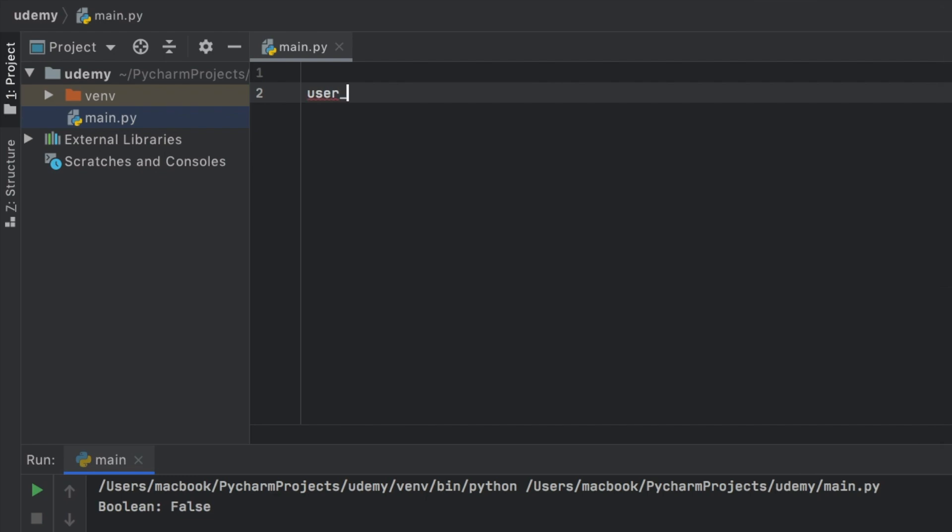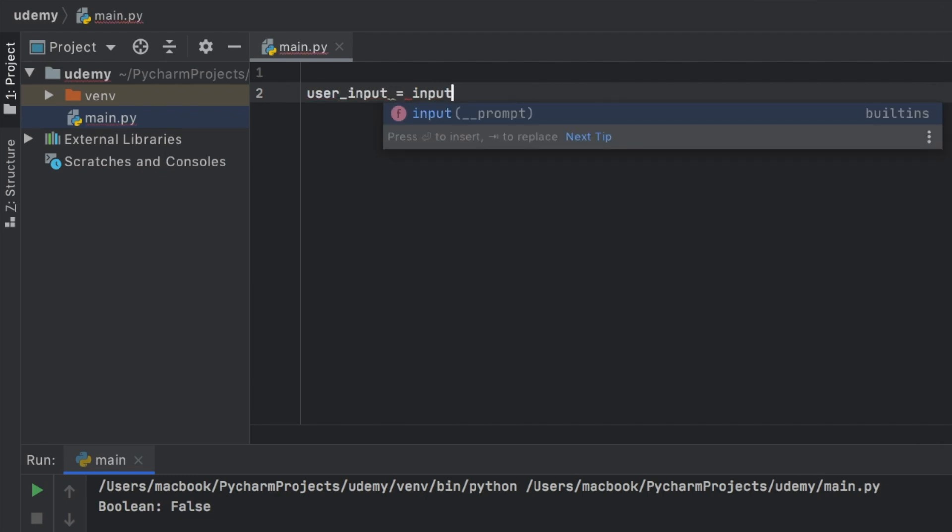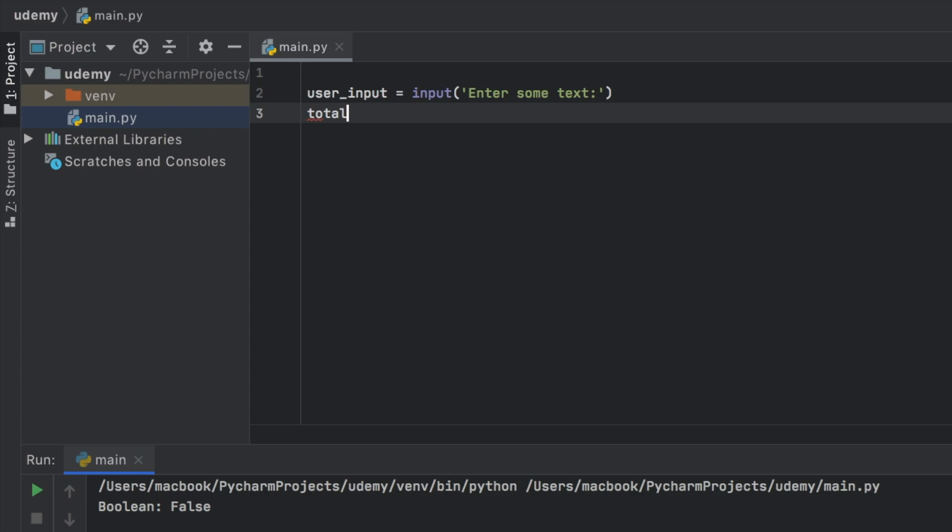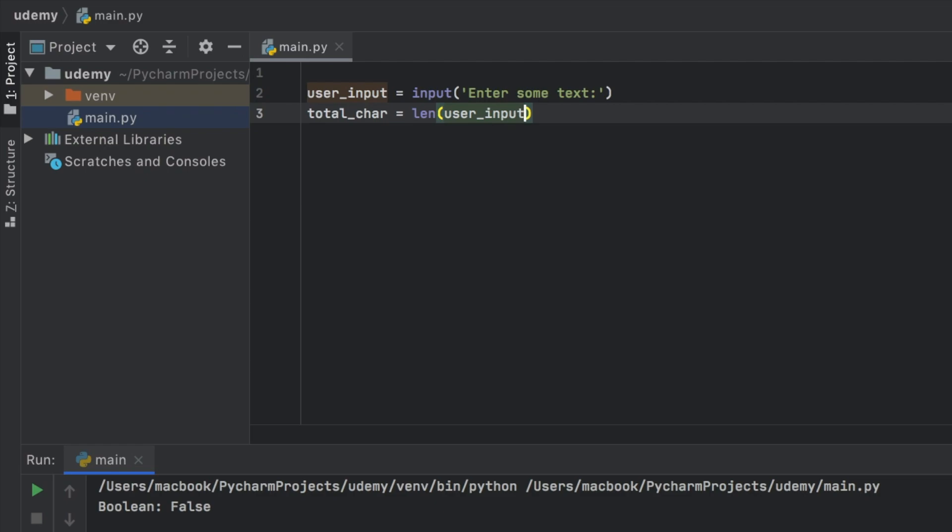And the first thing that's going to happen is that we're going to take a user input, which is going to prompt the user to enter some text. And we want this program to actually count how many characters the user has been typing. So we're going to create a variable called total characters, and that's going to equal the length of the user input.